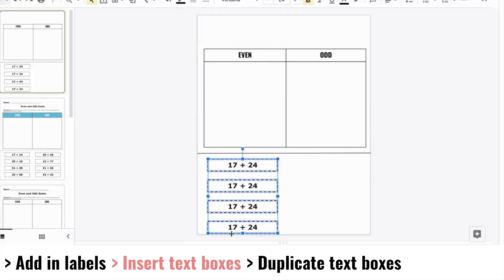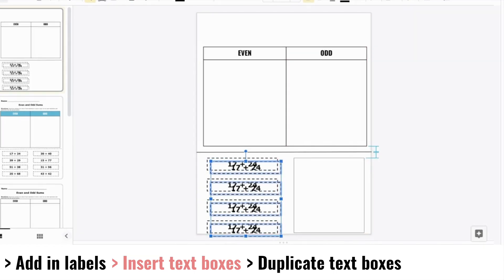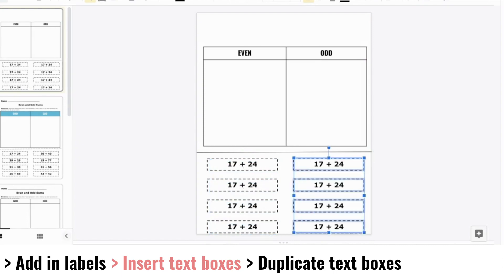While they're all selected, duplicate the set and move the duplicated version over to the right side of the page. Make sure they're aligned.